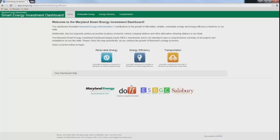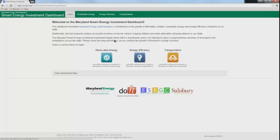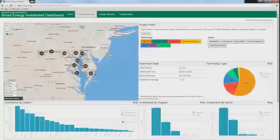The dashboard is highly interactive, platform independent, and is available on desktop and mobile devices through all modern browsers. To begin, select one of the tabs: renewable energy, energy efficiency, or transportation. We'll review each beginning with renewable energy.